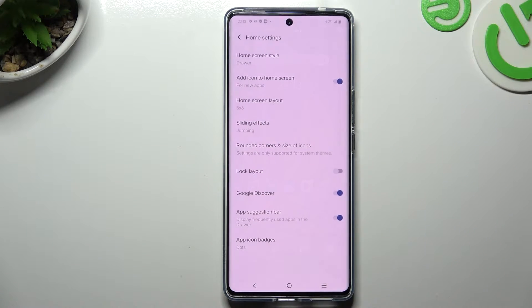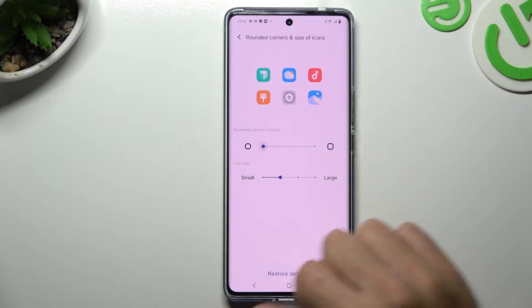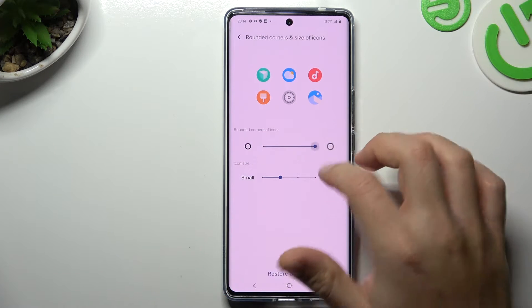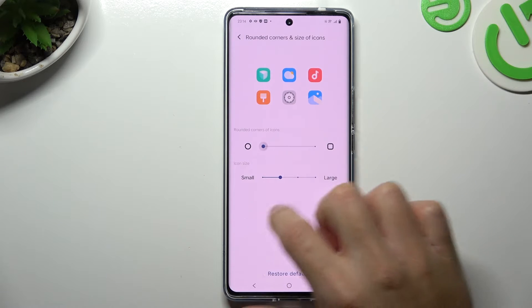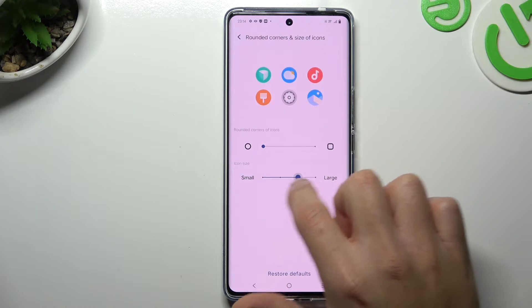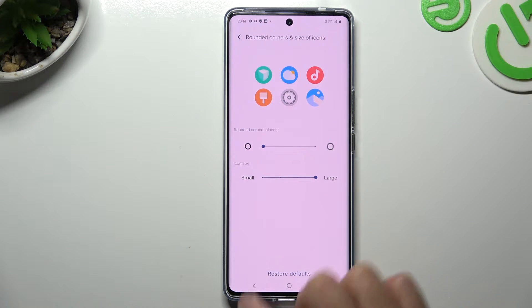Now if you want to change the shape of your icons and the size, you can do it here. Switch the square to the circle, and you can also change the size of the icons.